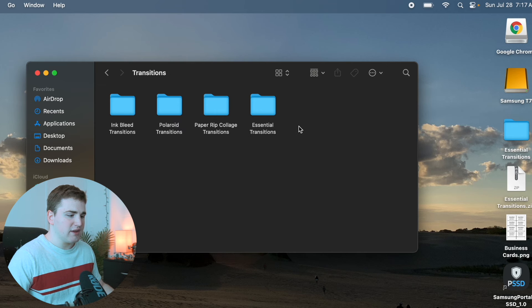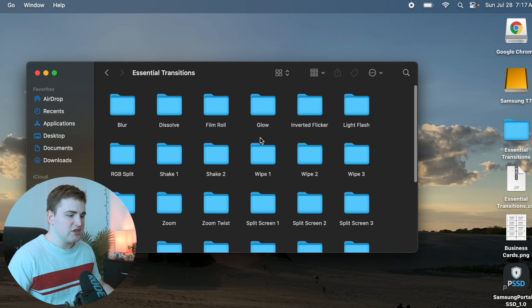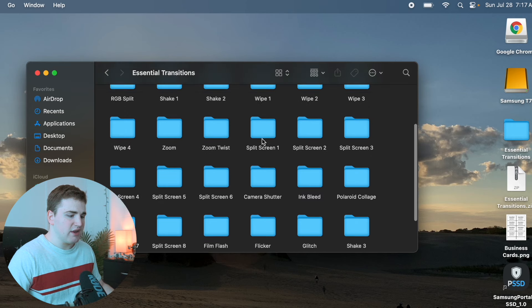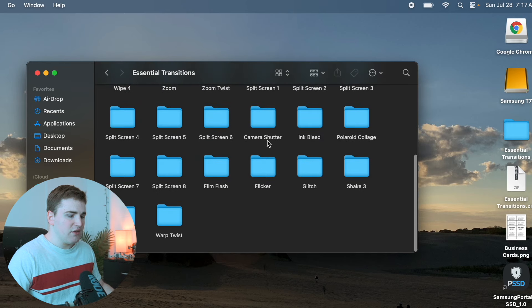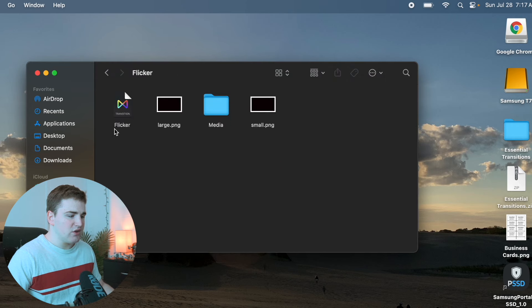So I open up the Transitions folder right here, go to Essential Transitions — this is what it should look like. It should have all these different transitions, and if I open up one of them, this is what they should look like. Make sure this icon is present — it's really important, it means it's a transition.